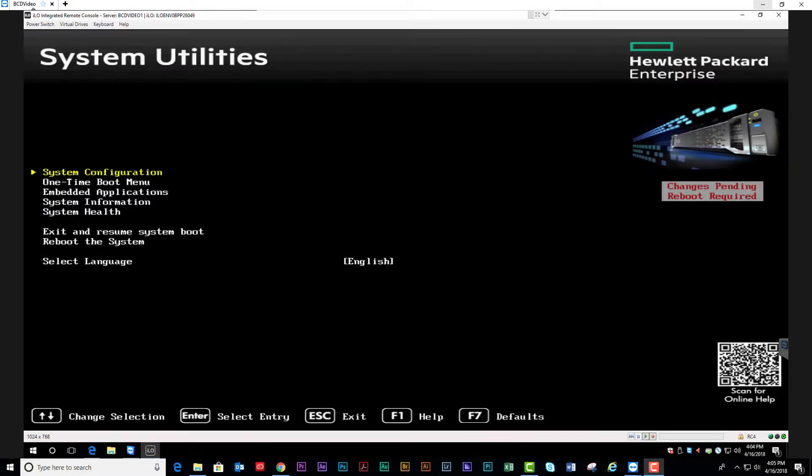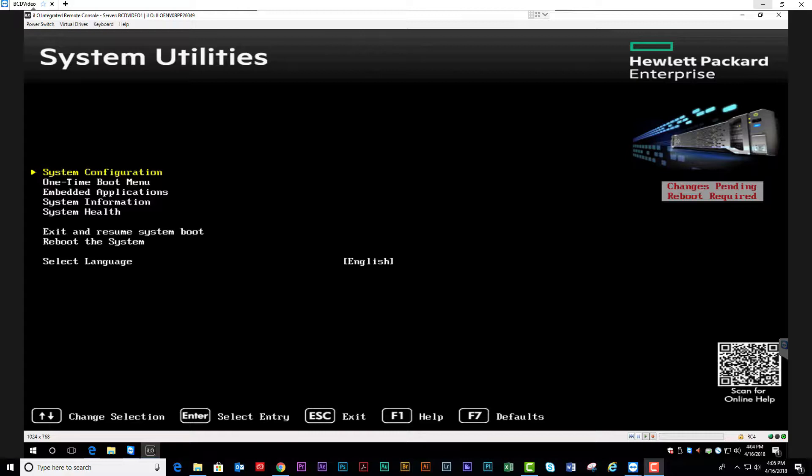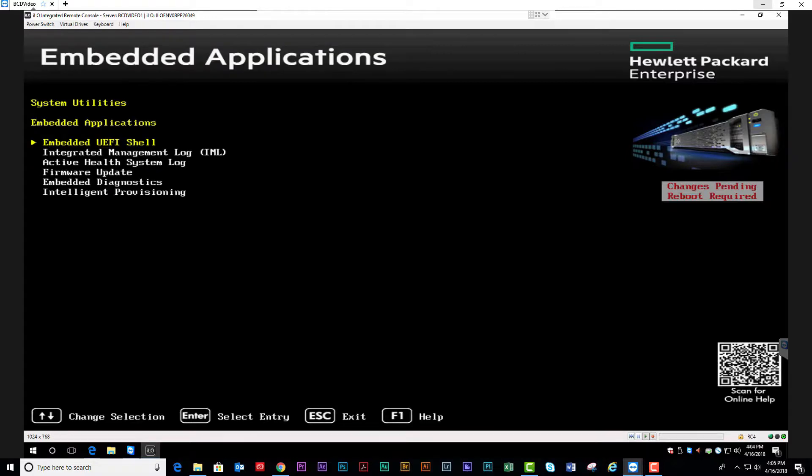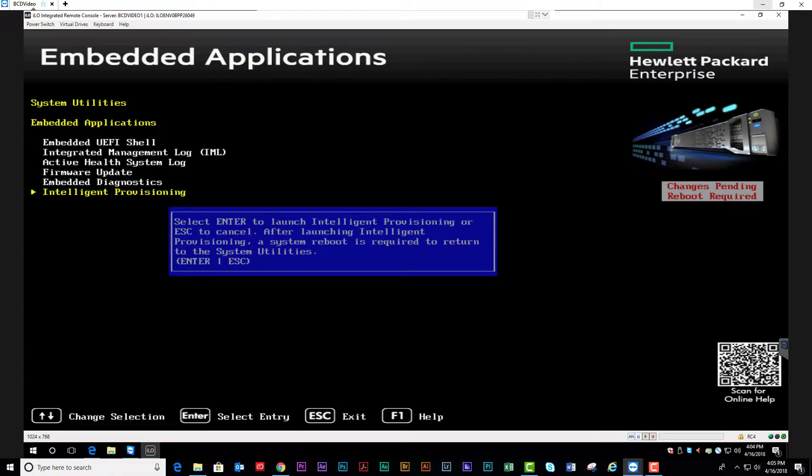To access Intelligent Provisioning and the Smart Storage Administrator, you can either hit F10 at the BIOS boot or you can hit F9 and go to Embedded Applications and select Intelligent Provisioning from your menu. Click enter to launch Intelligent Provisioning.